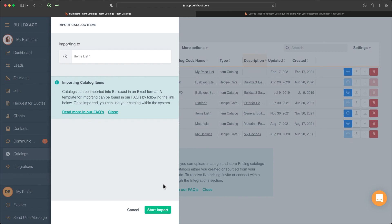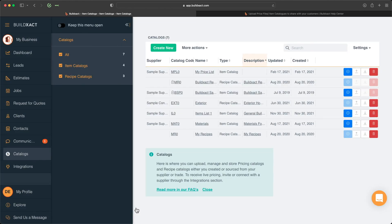From there BuildExact will search by the item code and then the name, and where it can create a match it will automatically update the price. So you'll have live updated prices in the system as soon as you go through that process. And that covers item catalogs.